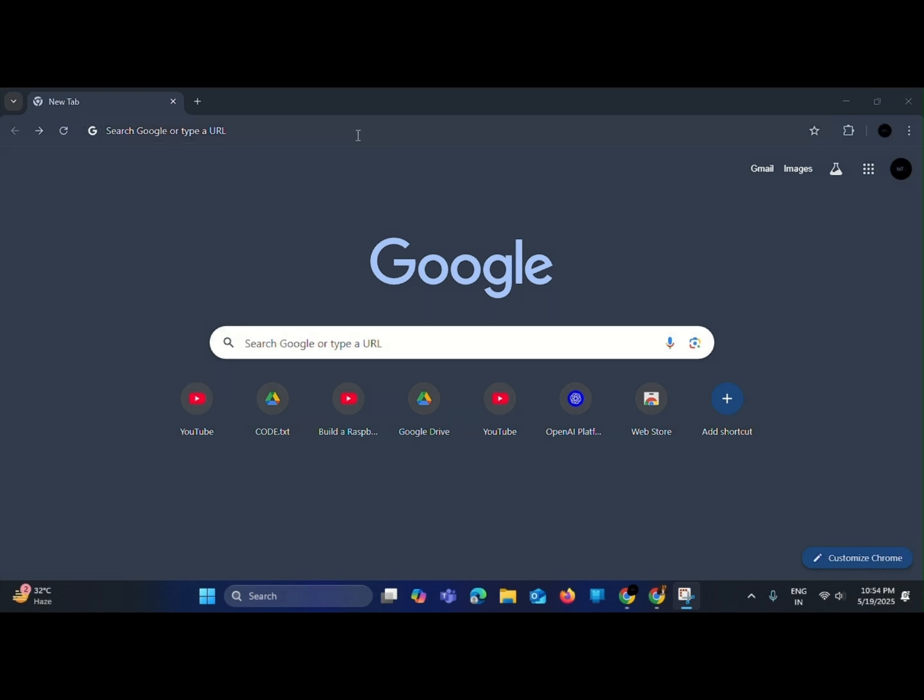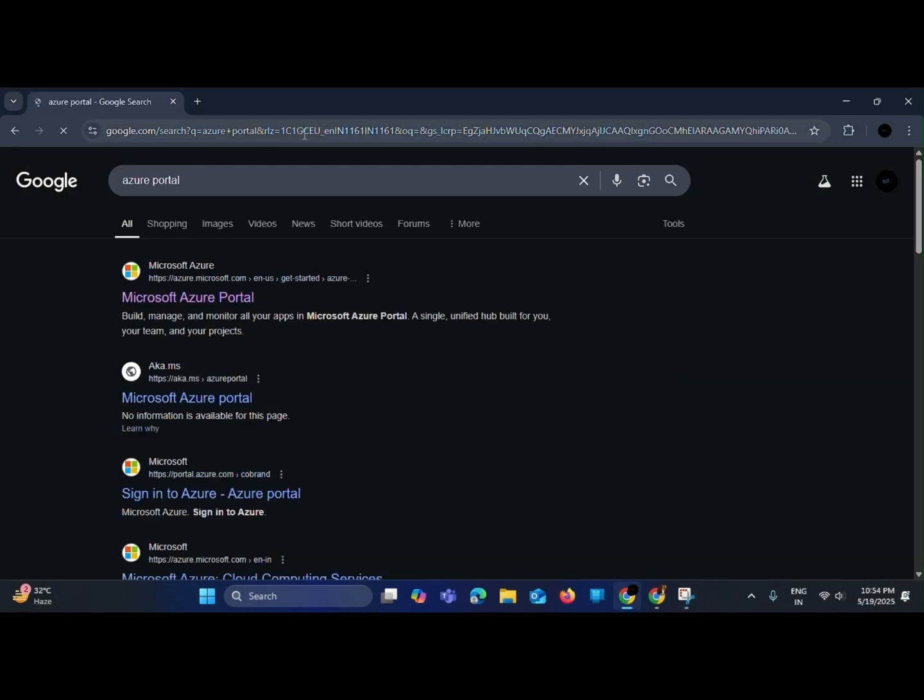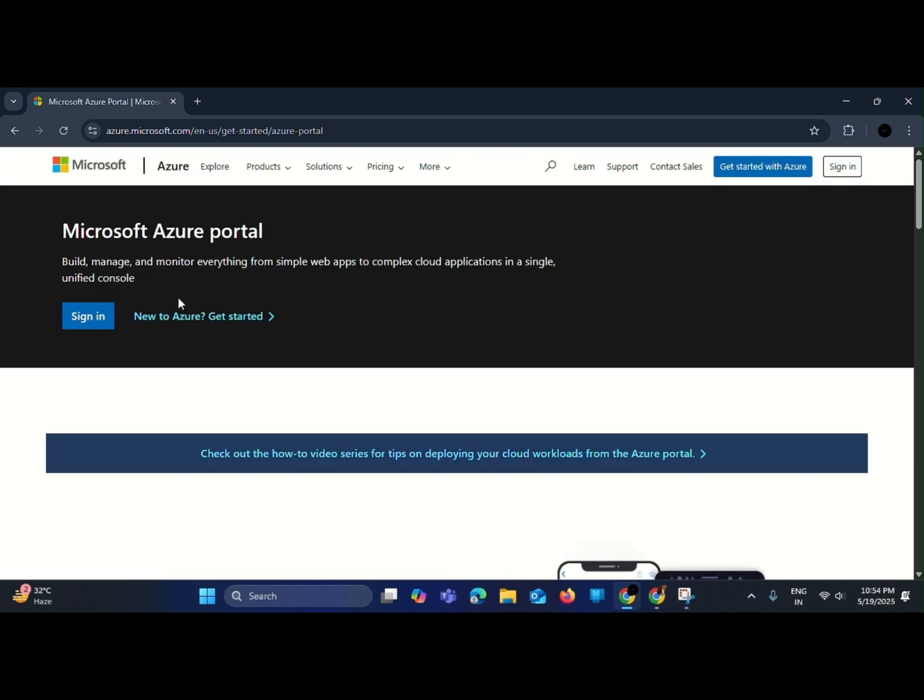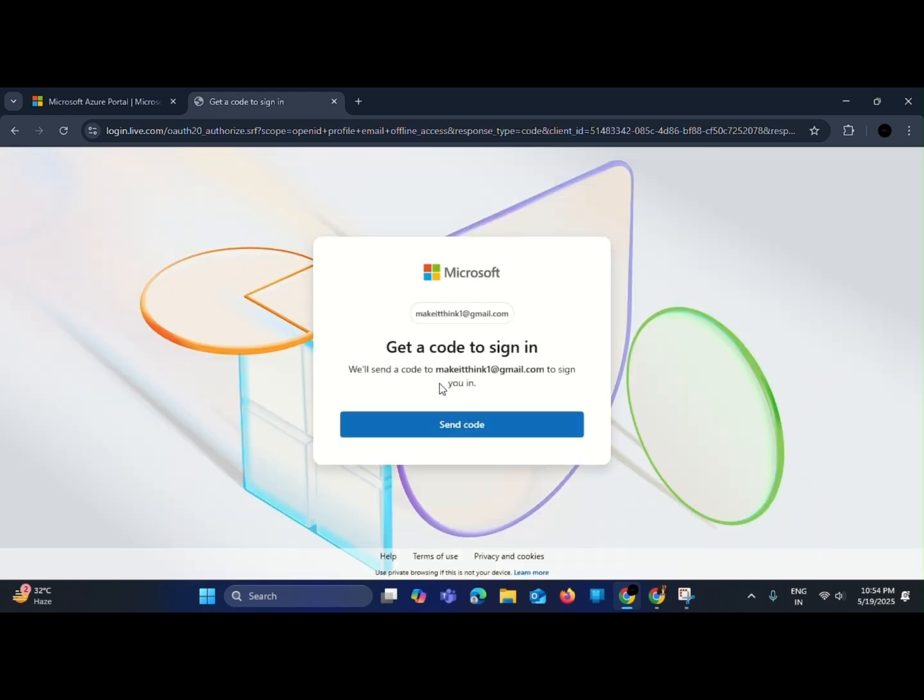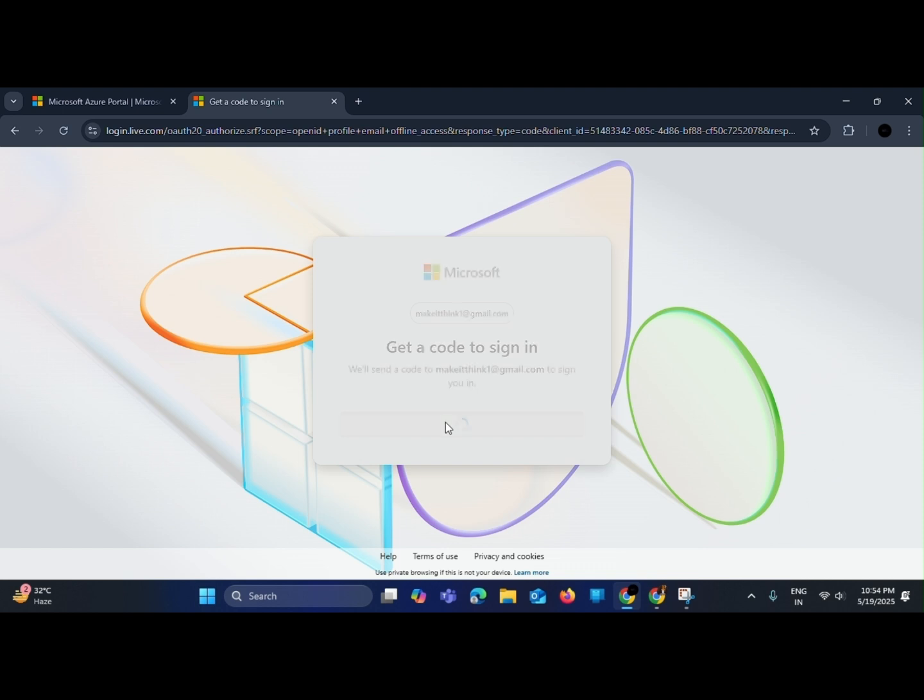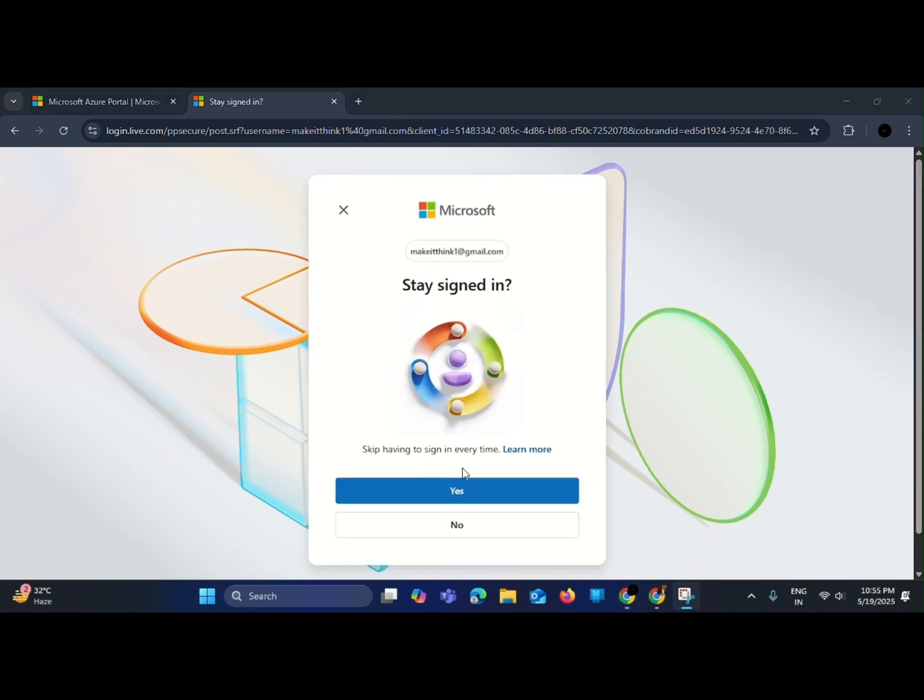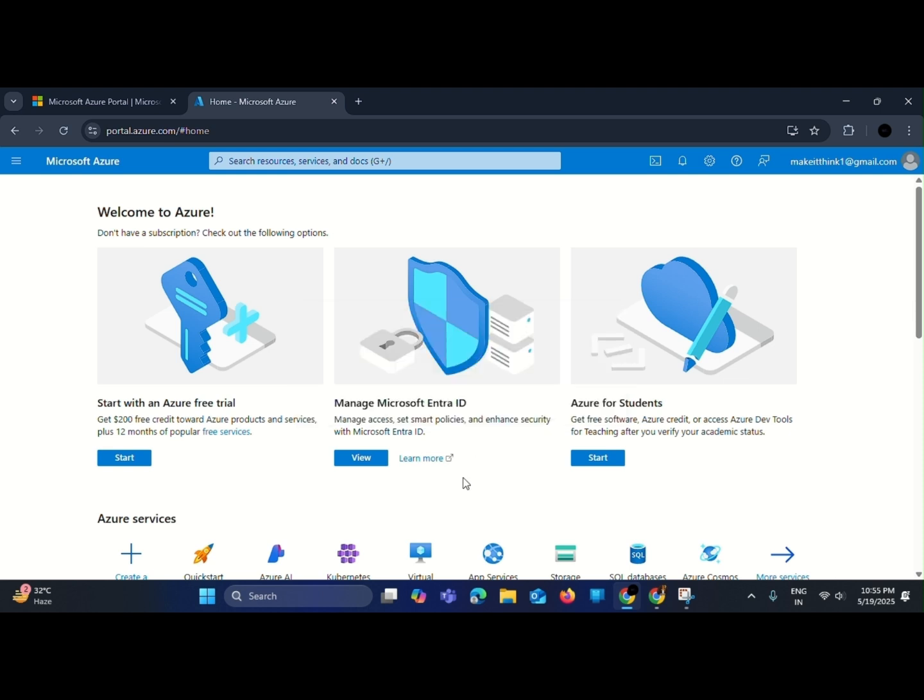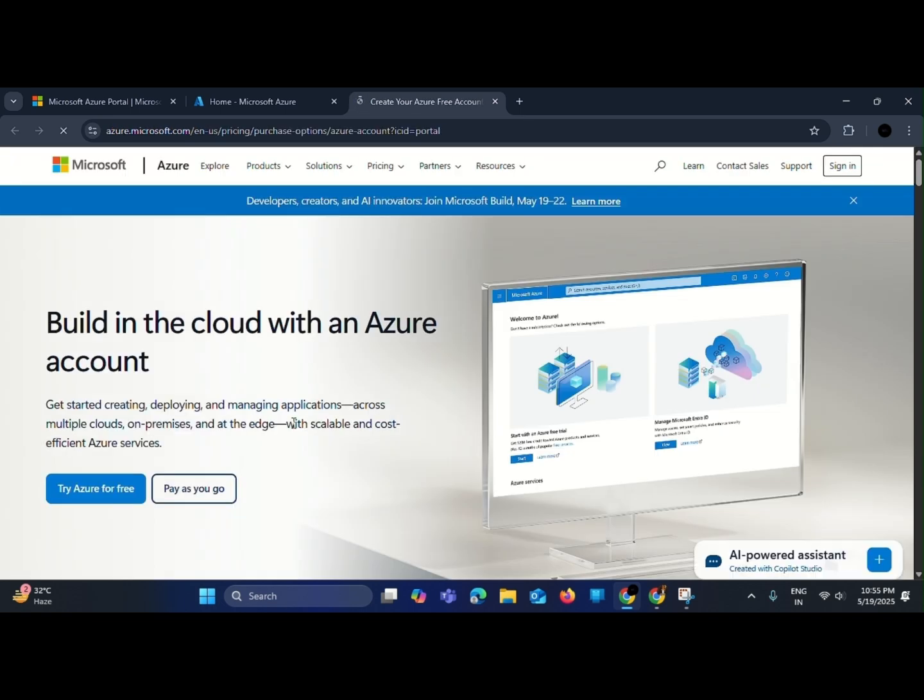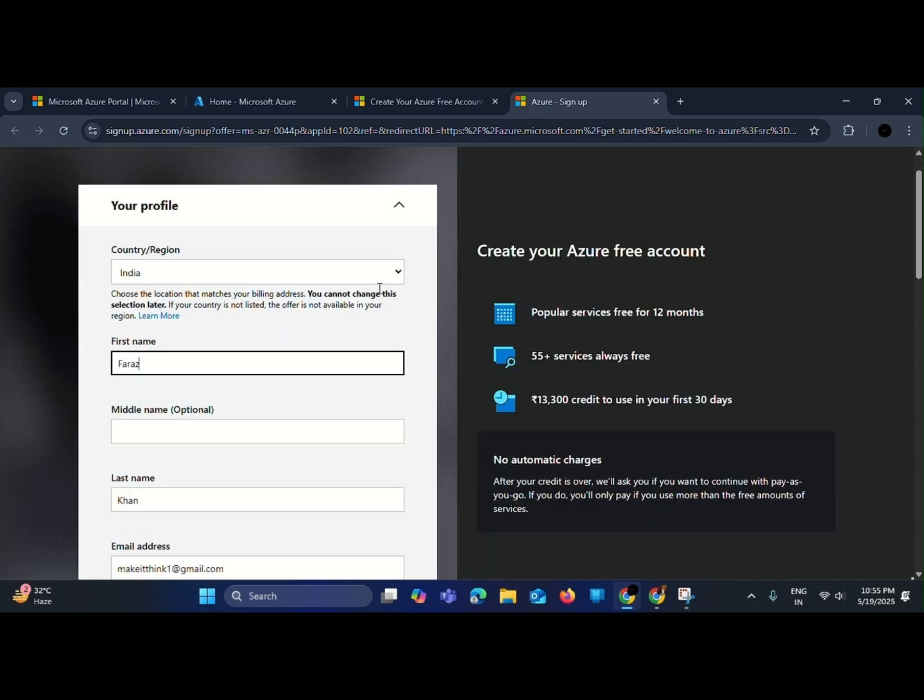First, let's set up our Azure service and get the credentials we'll need for our project. Just a quick setup before the real magic begins. Go to Azure portal and create a new account or log in to an existing one. Next, you will need to verify your identity by a phone number and a card.